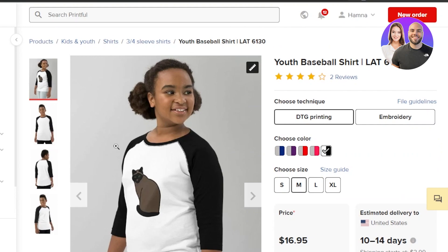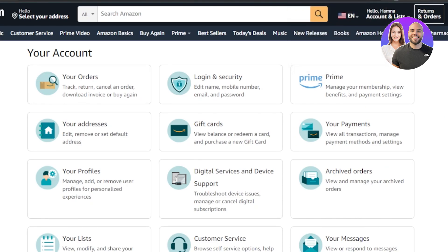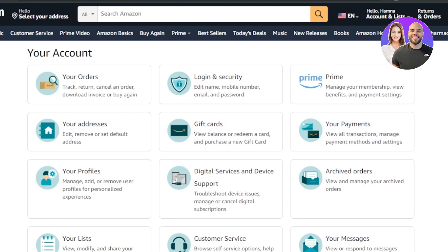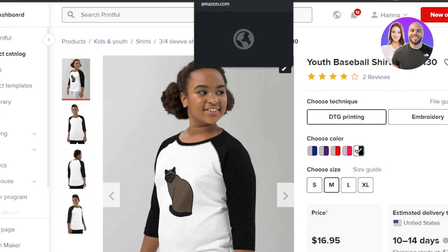Printful is a really good platform to create print-on-demand, and once you connect it with Amazon you'll be able to grow your business, get more orders, and have a successful business online. Connecting Printful and Amazon is really easy — just go to Stores on Printful, click Connect to Amazon, and create your seller account to get started.